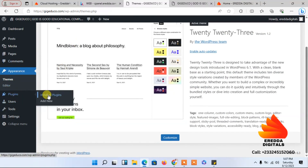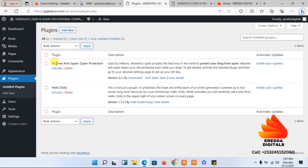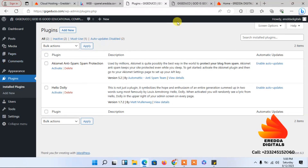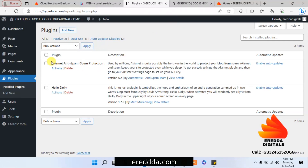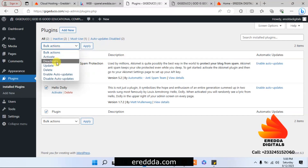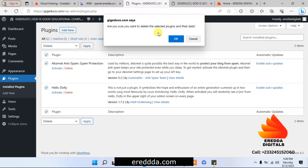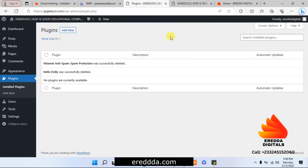Now let's go to Plugins. If you want to learn more about professional website design, you can join my WhatsApp group using the phone number below this video, or join our official website at irida.com — everything is free. I'll select all installed plugins and delete them, because we want to install our own themes and plugins.